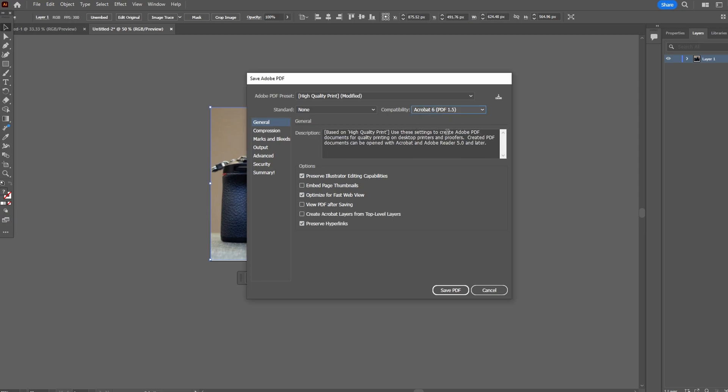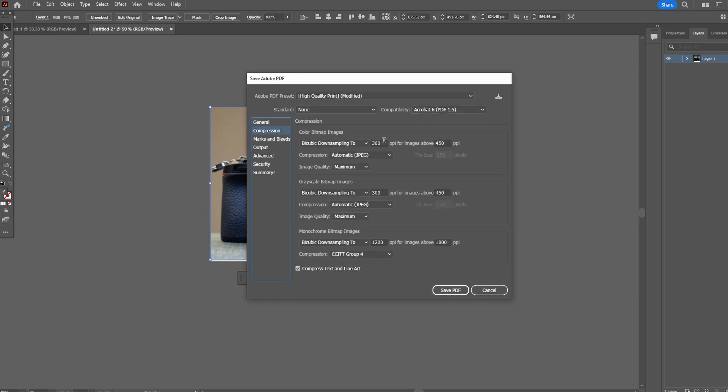Compression: Adjust image quality and file size by down sampling images.